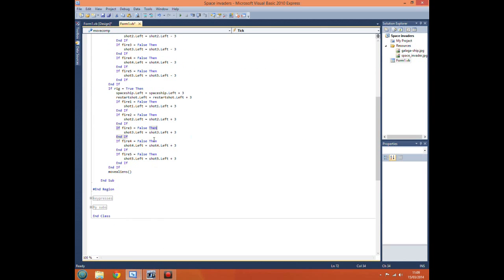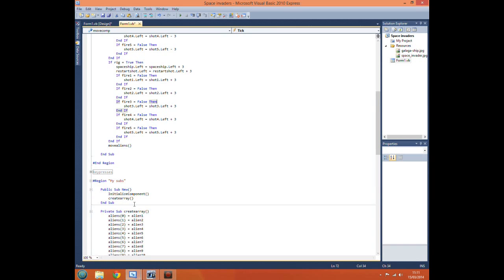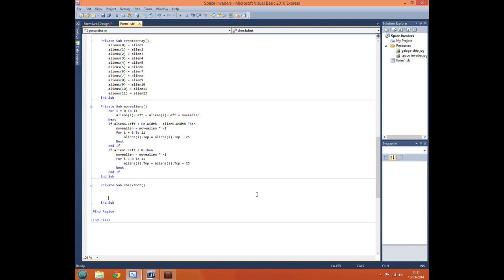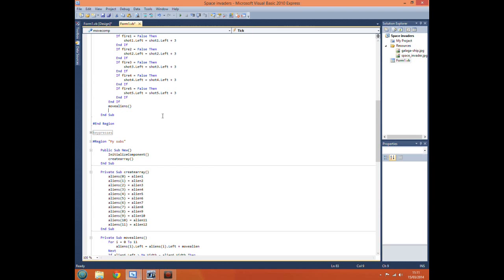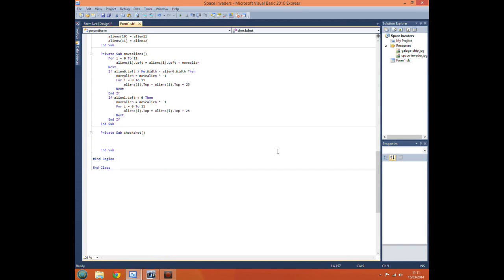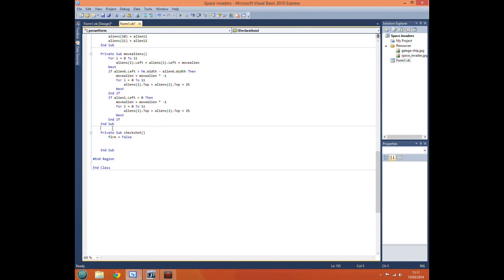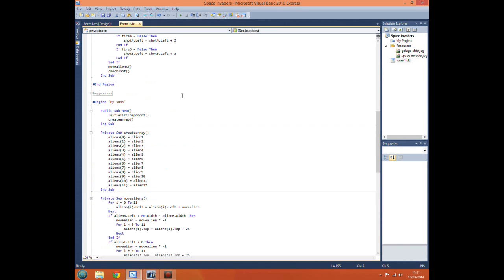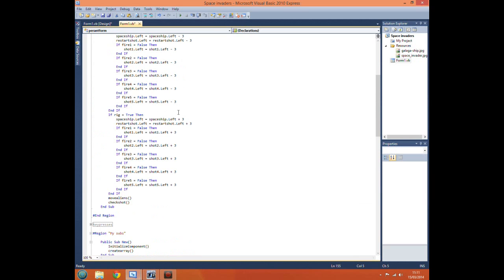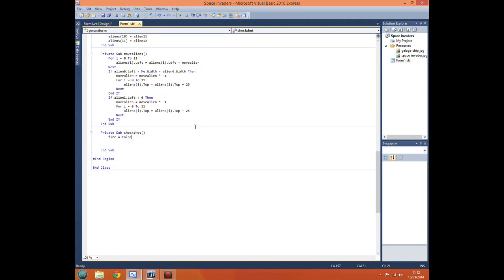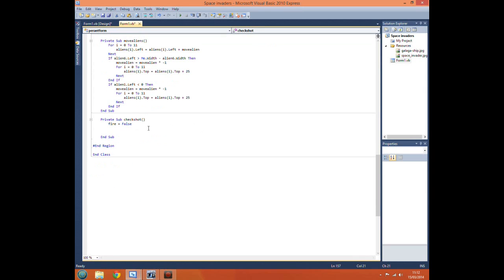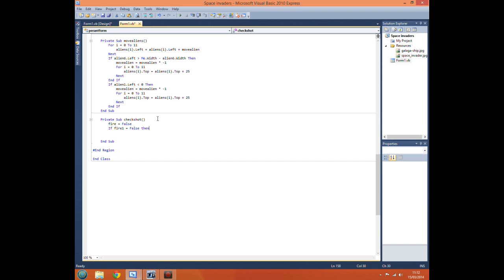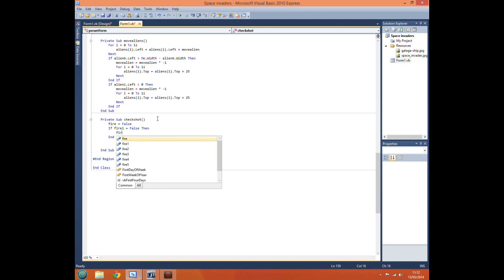Now we want to create a new subroutine for this: private sub check shot. We tell timer to come to this subroutine check shot. We want to do fire equals false. The reason for this is if we leave it as true it would fire all the shots at once because our interval timer is so short. This stops it from firing more than one label per button click. If fire one equals false then fire one equals true.